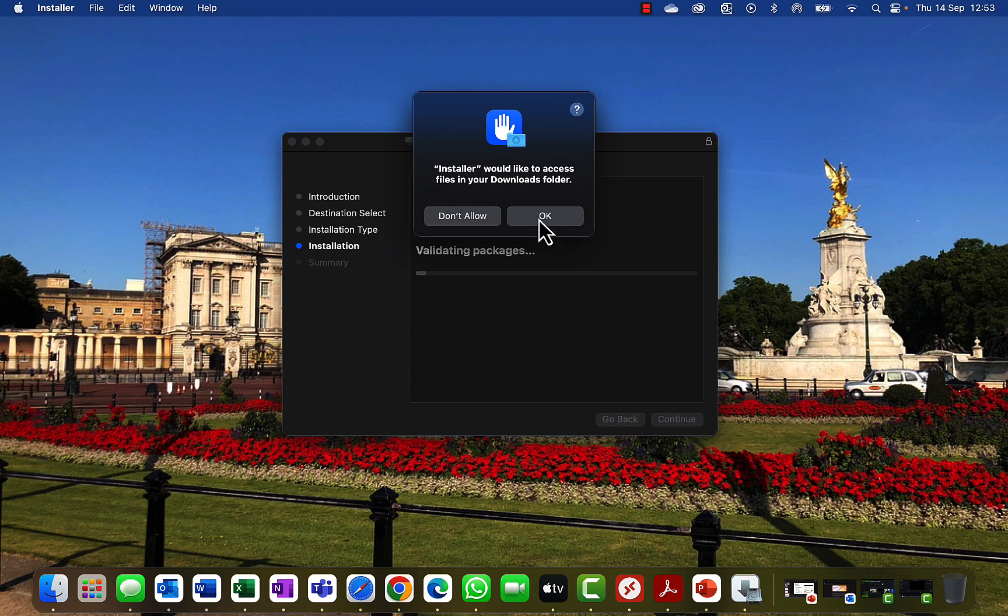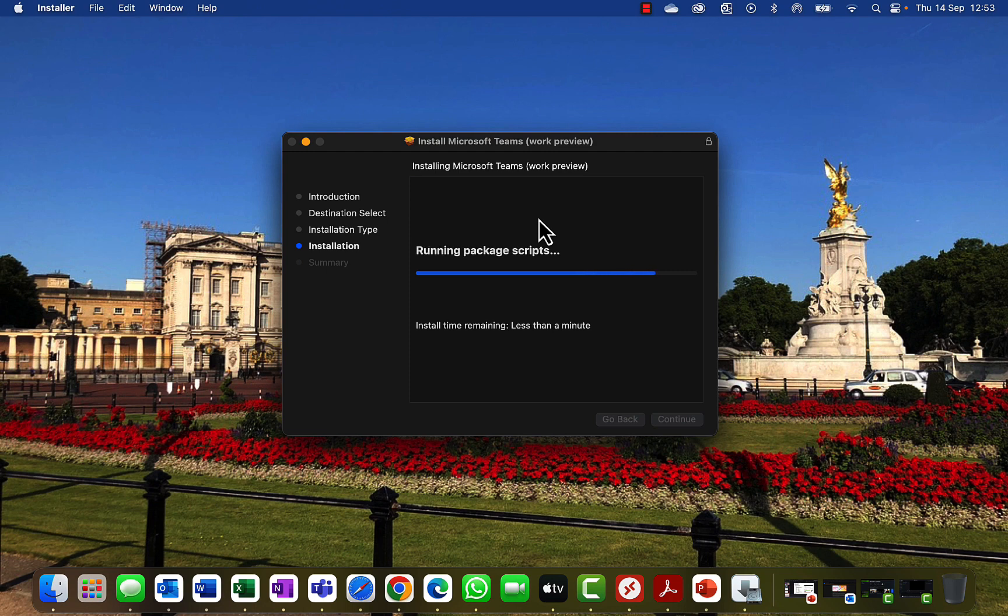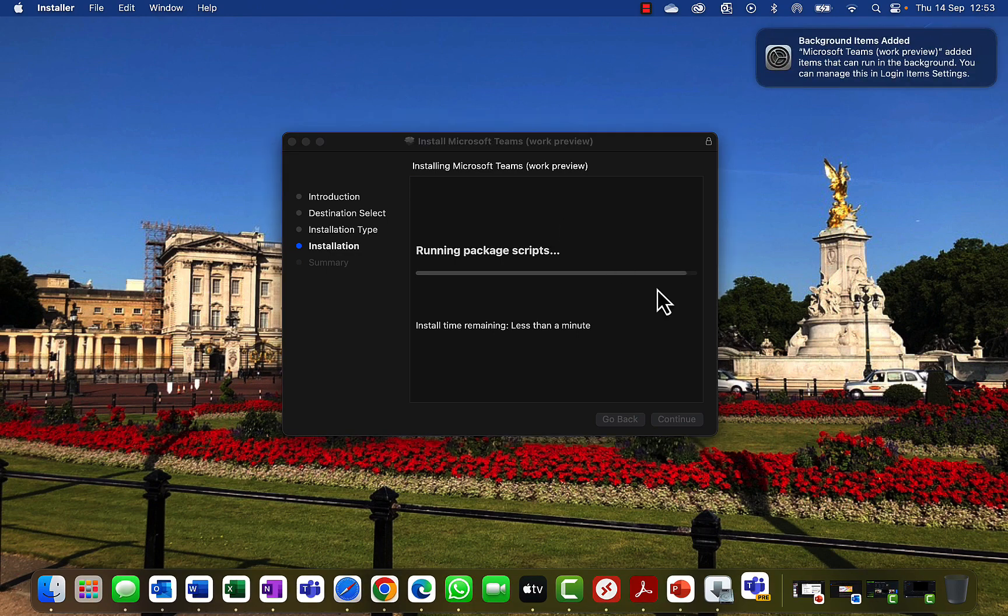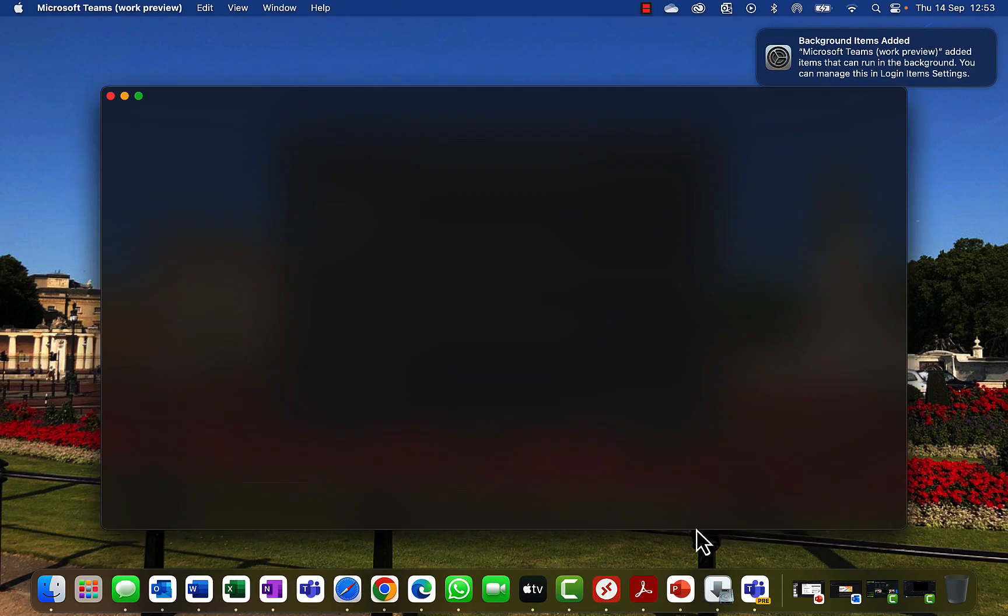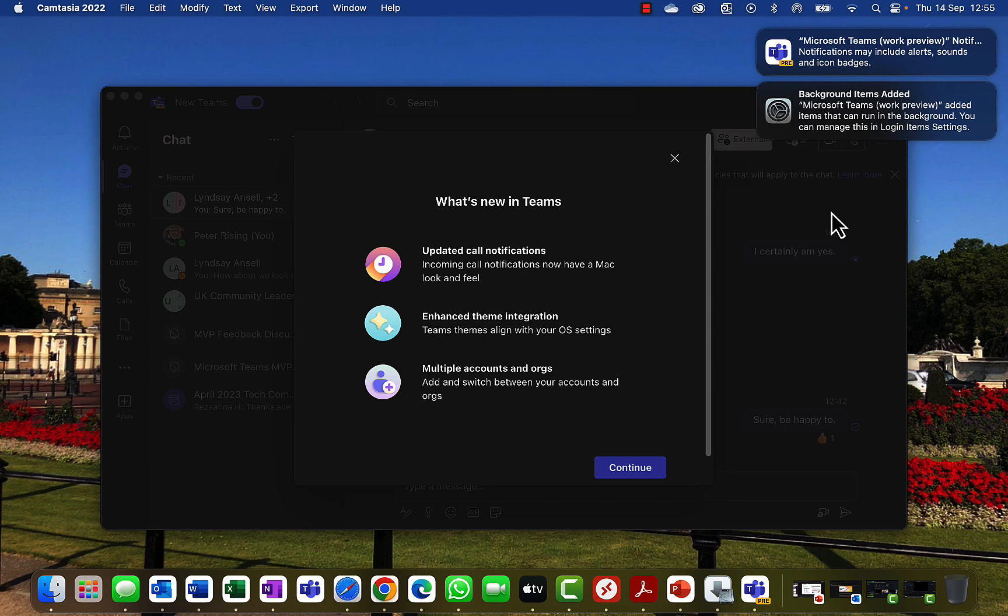It would also like to access my downloads folder. Well, if you must, you must. Writing the files - install time is going to be about a minute. This seems all good to me. Running the package scripts, and oh I can see something launching down there in the bottom. And it randomly cut off my recording at that point, so hopefully that doesn't seem like it's too much of a disruption. Hopefully it'll be more seamless than I feel it will be right now at the time of recording.